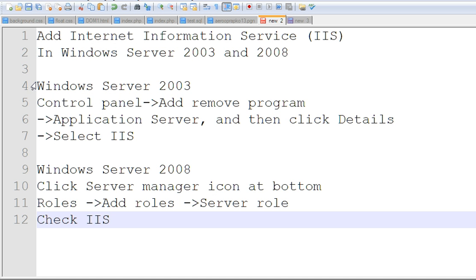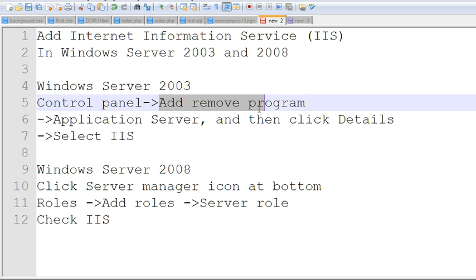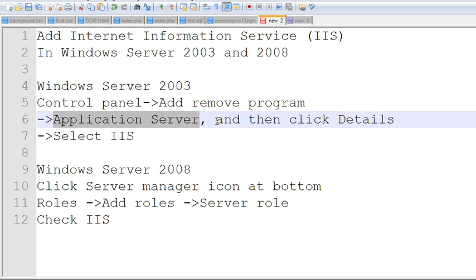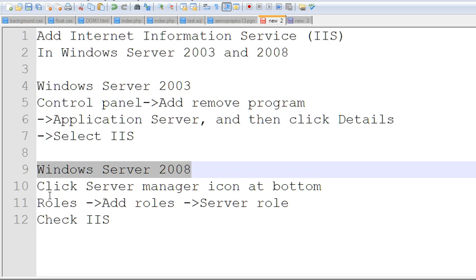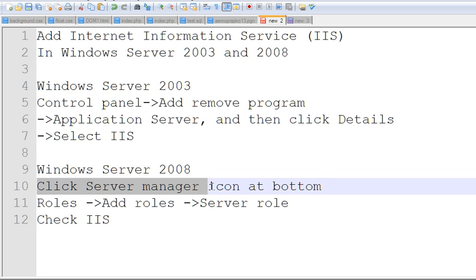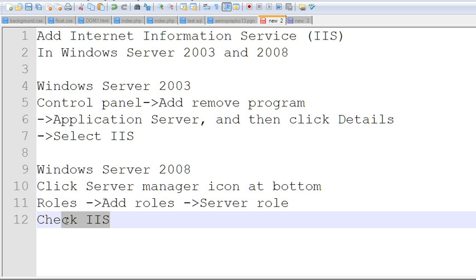In summary: for Windows Server 2003, go to Control Panel, Add/Remove Programs, click Add/Remove Windows Components, check Application Server, click Details, and select IIS. For Windows Server 2008, click the Server Manager icon, add Roles, select Server Roles, and finally check IIS.